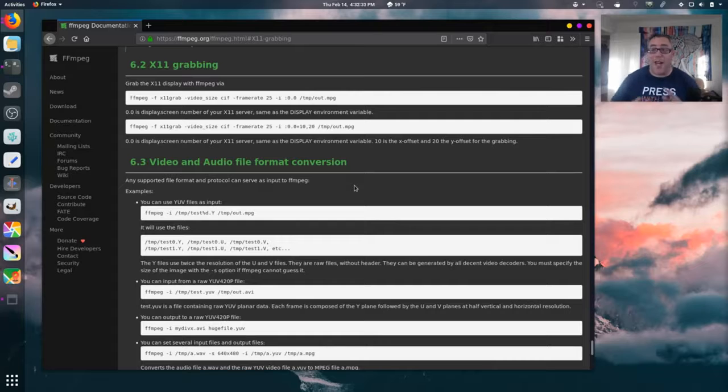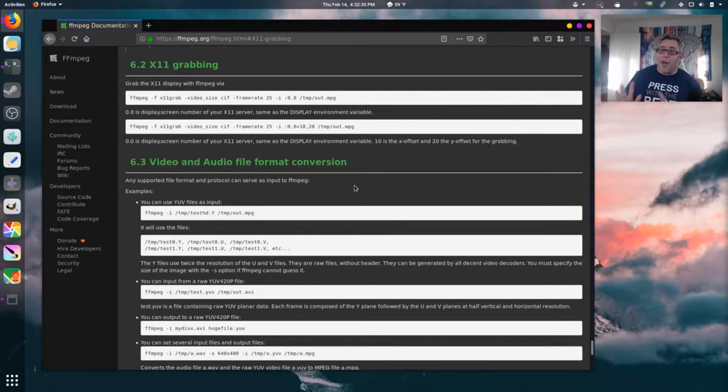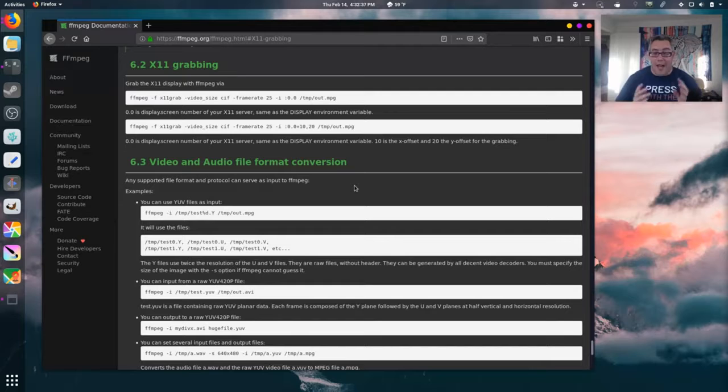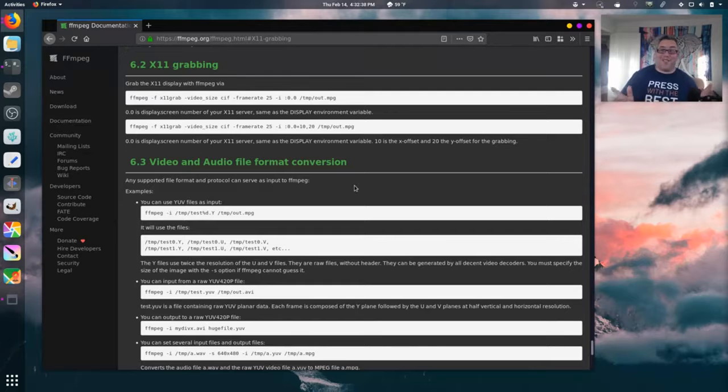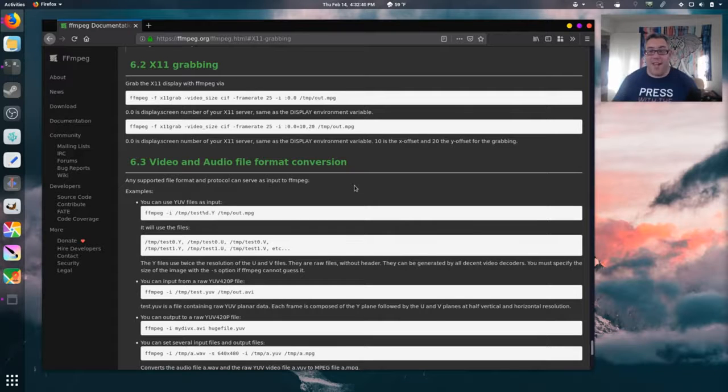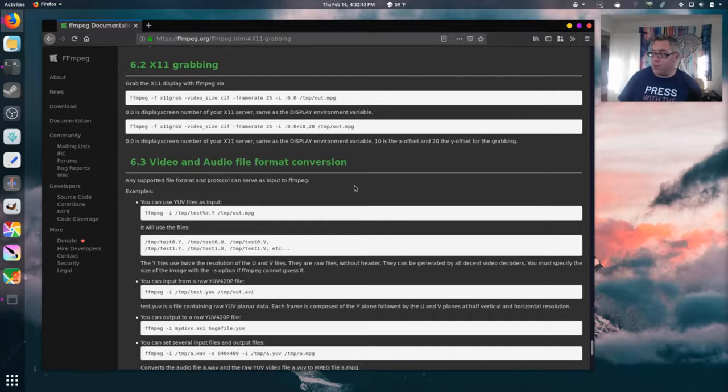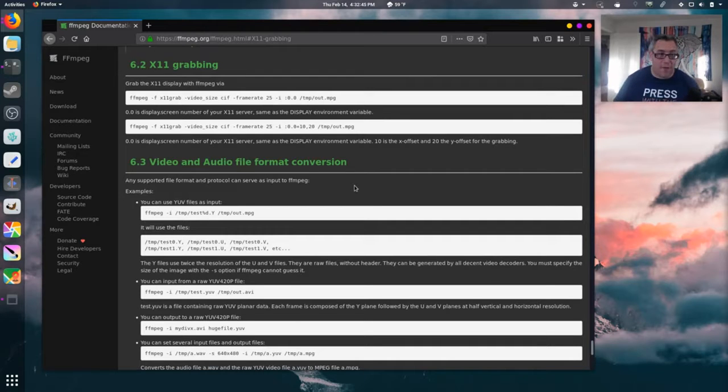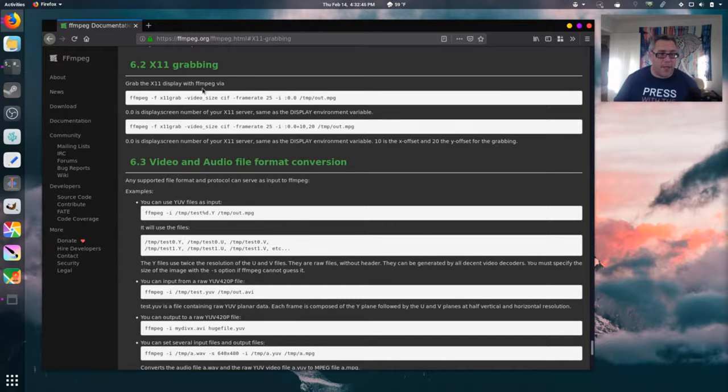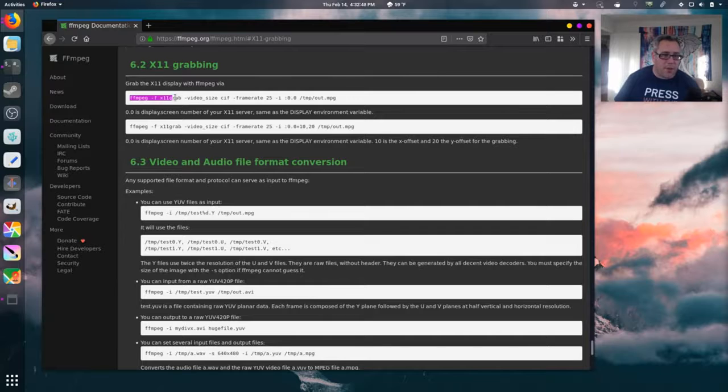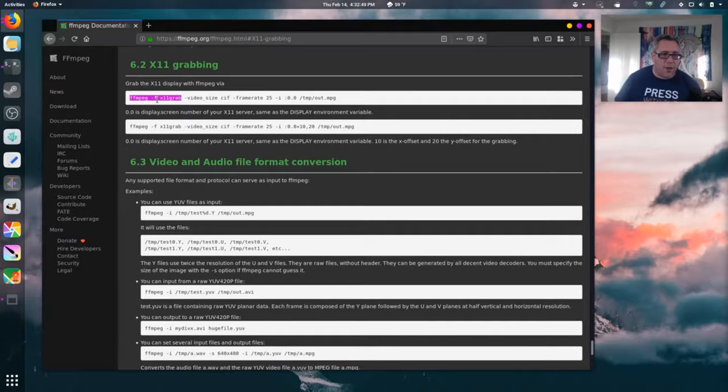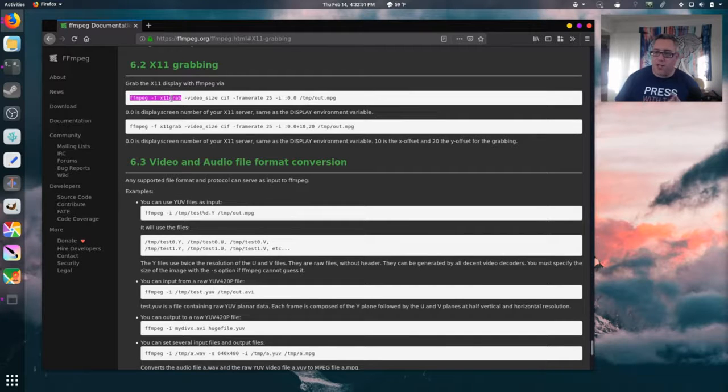X11 grabbing. Okay. So, if you're running Wayland desktop, I don't know how to do this. I'm running the X desktop, obviously, because I'm recording this, or should I say, streaming this with FFmpeg.